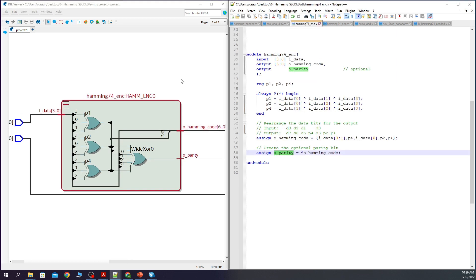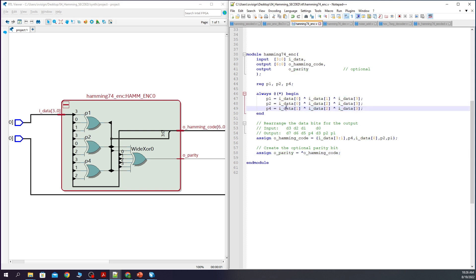If we look at the Hamming encoder, here we create the parity bits by having 3 input XOR gates. And the O parity is created by using a wide XOR with 7 inputs.